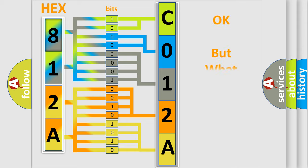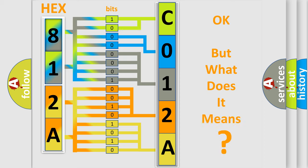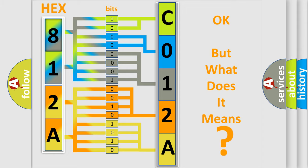We now know in what way the diagnostic tool translates the received information into a more comprehensible format. The number itself does not make sense to us if we cannot assign information about what it actually expresses. So, what does the diagnostic trouble code C012A00 interpret specifically for Saturn car manufacturers?